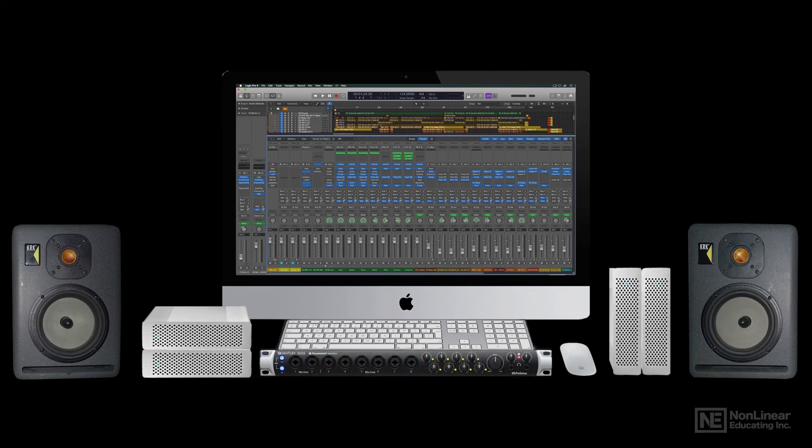Over the next several videos, we'll look at all these Project Studio components in more detail, starting with the central hub of the system, the computer.